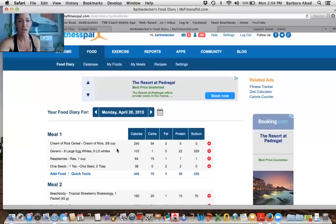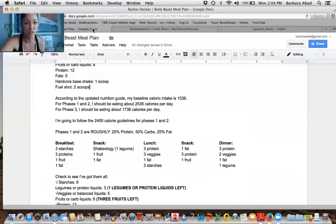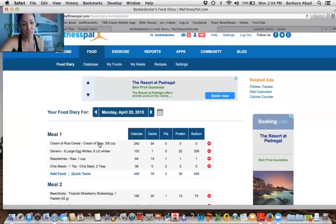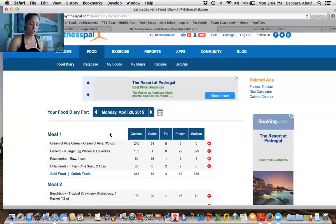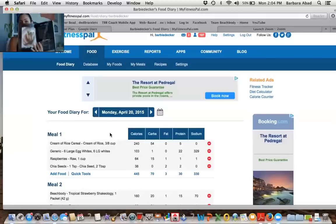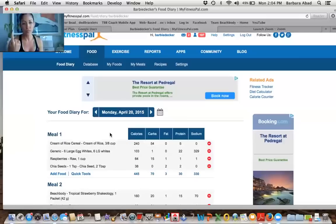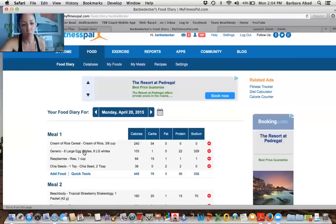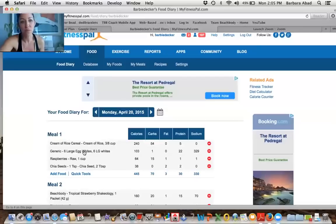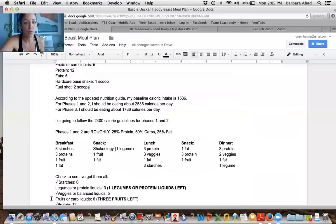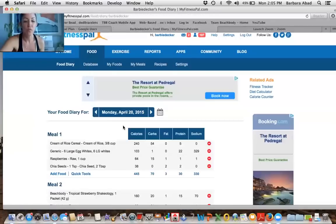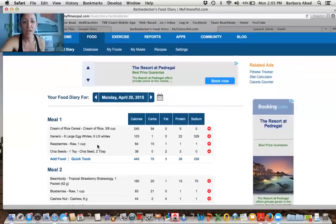I was so proud of myself. I'm like, yay, I got my three starches and look, three starches. Next is three proteins. So if I look at my proteins chart, it tells me that egg whites, two egg whites equal one protein. So I'm going to put egg whites and two of them. And I'm going to say times three, because I'm trying to get in three proteins. Great.